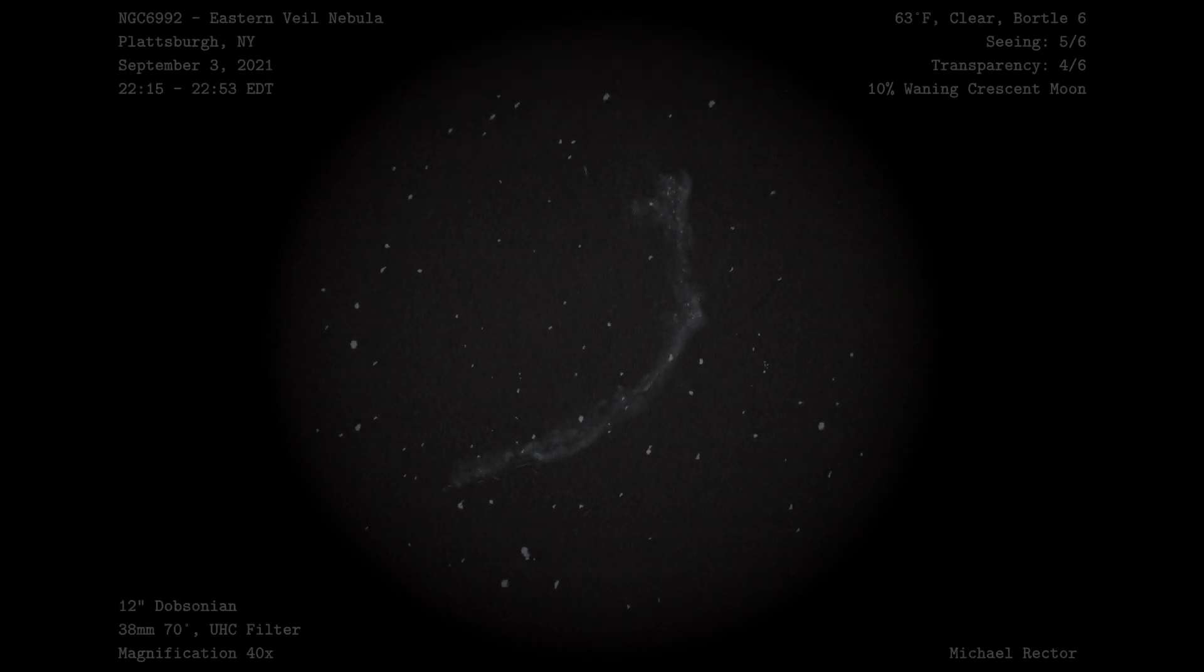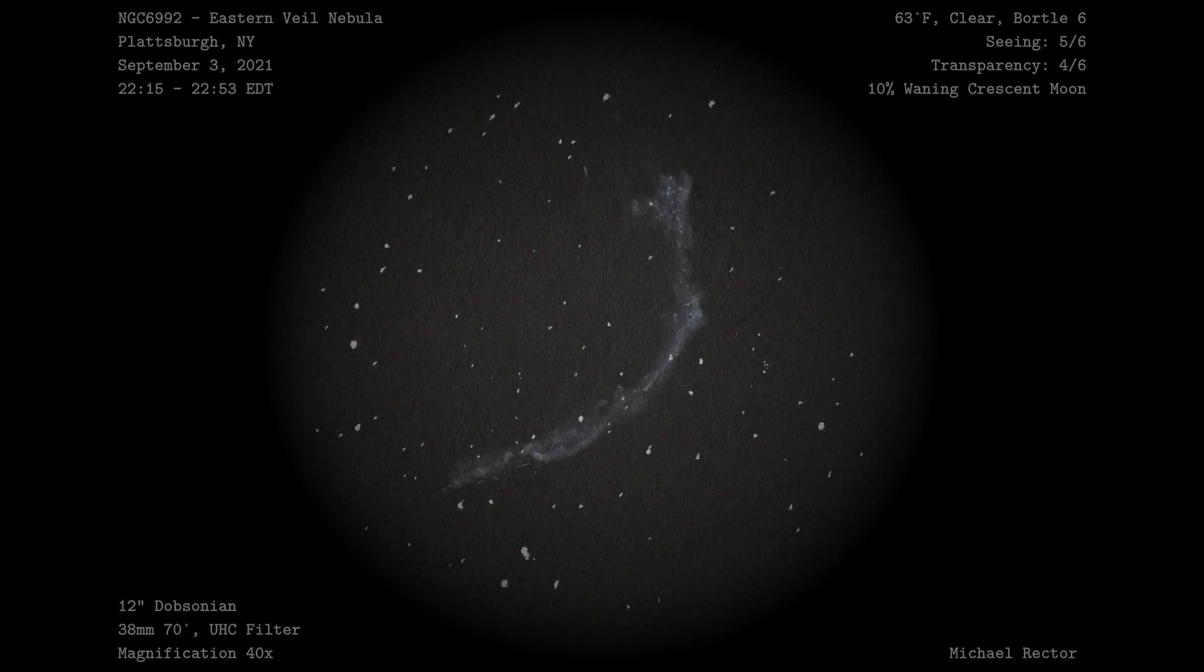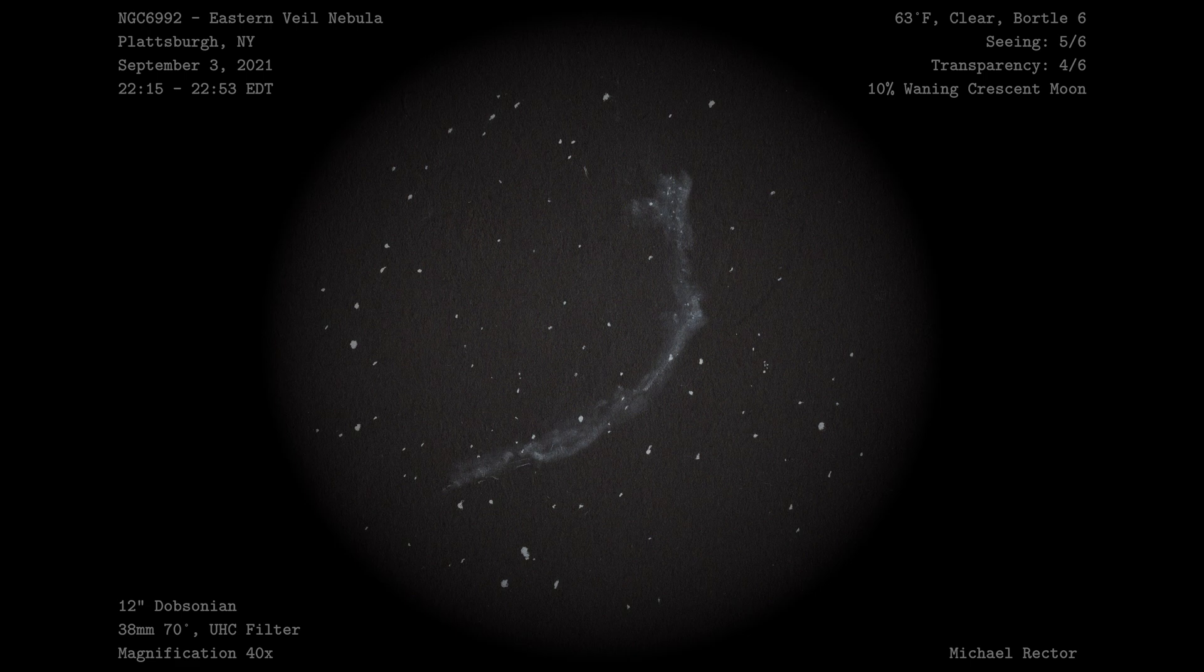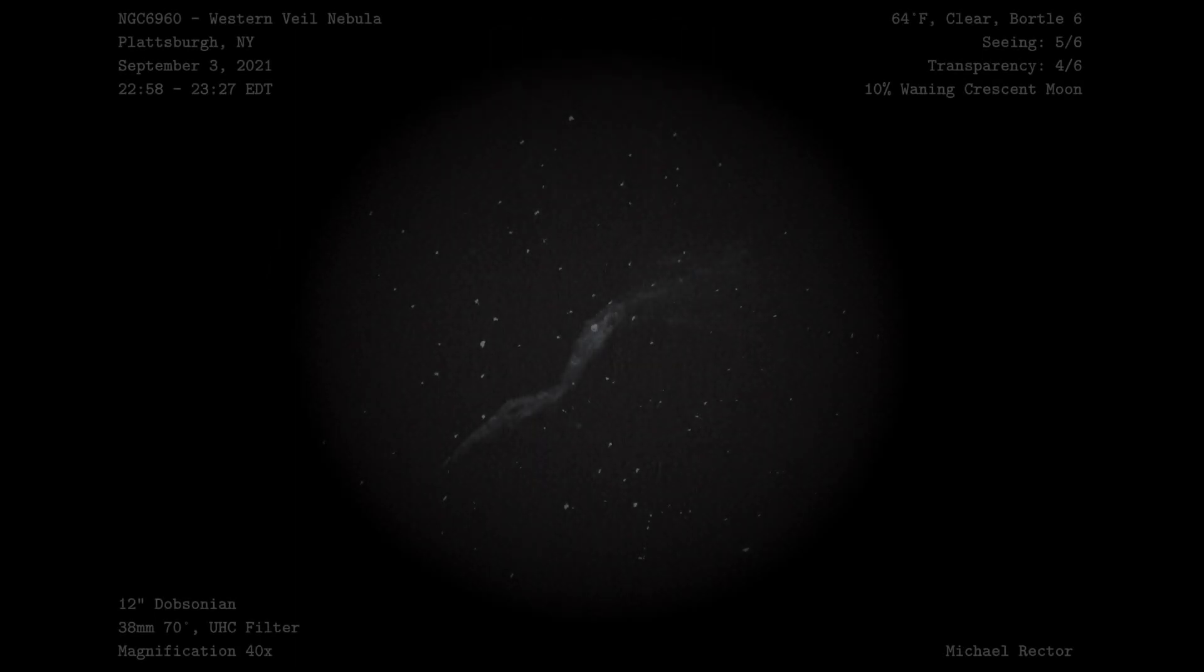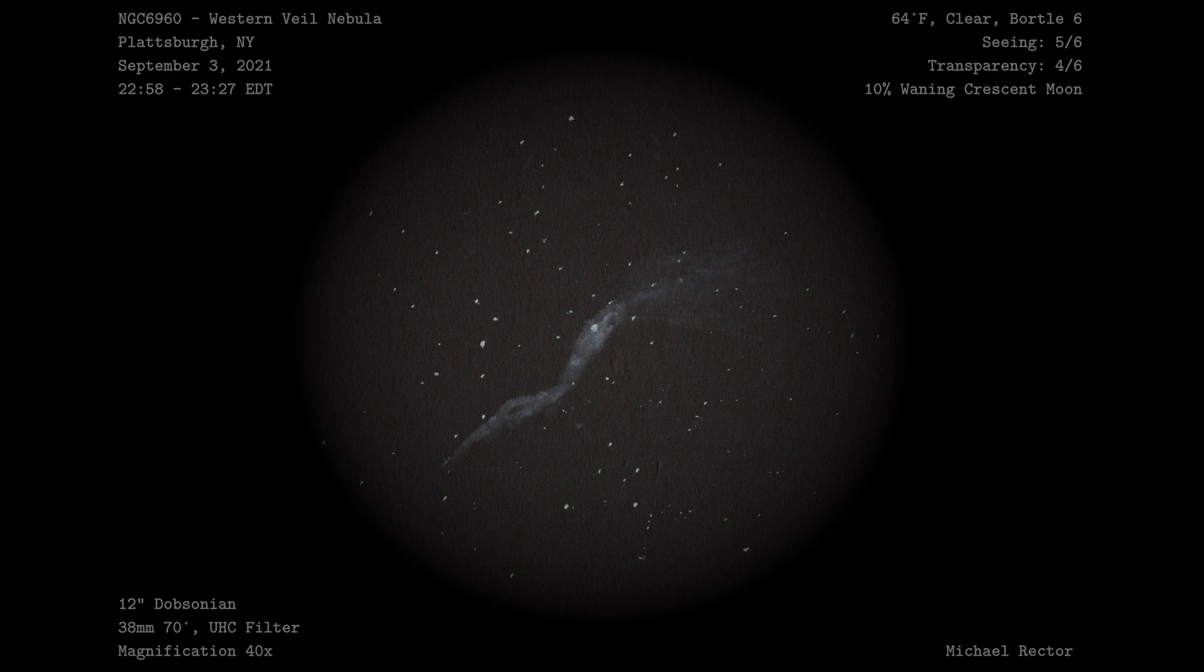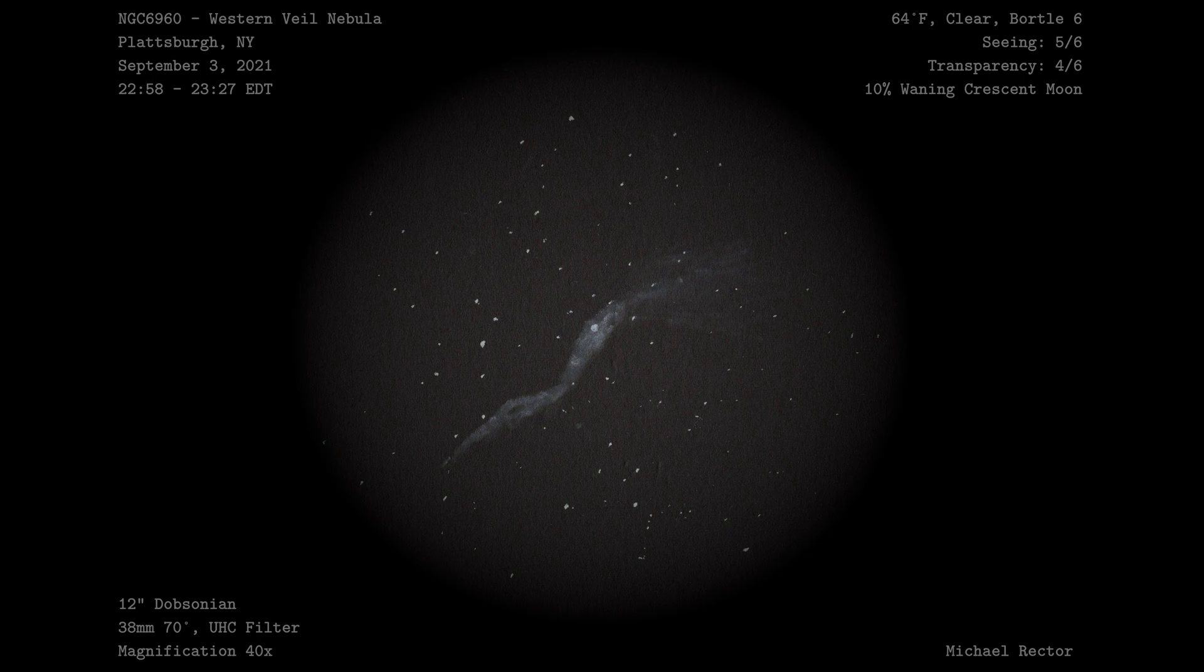But anyway, that about wraps up the sketching portion of this video. Let's have a look at both the final drawings of the Eastern and the Western Veil Nebulas. I'll see you in the next video.